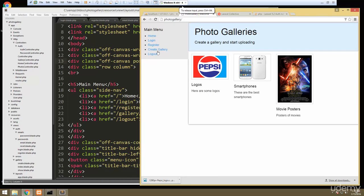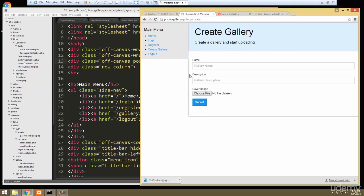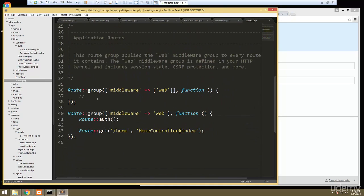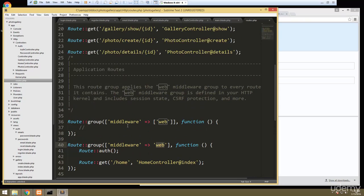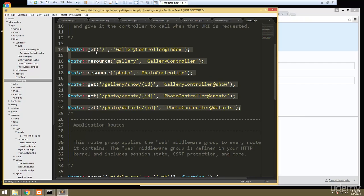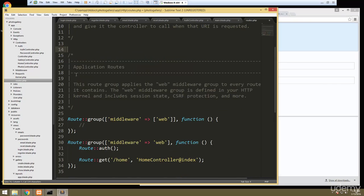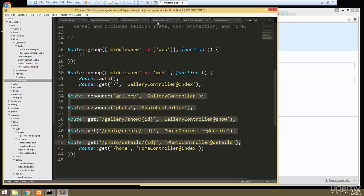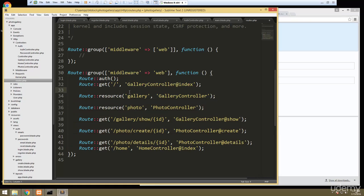Even though I'm logged out, if I click 'Create Gallery' it brings me to the form and lets me through — we want to block access to create gallery or upload photo if the user's not logged in. To do that we can use the auth middleware, but first we need to go to our routes. Scrolling down you'll see route groups — we need to be in the web middleware group to use auth. That's a new feature of Laravel 5.2 and can be confusing. I'm going to put all my routes down in this group.